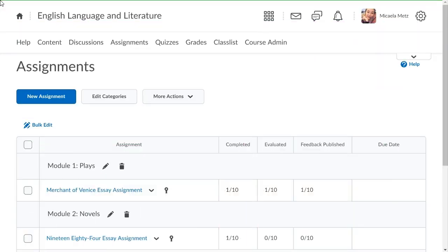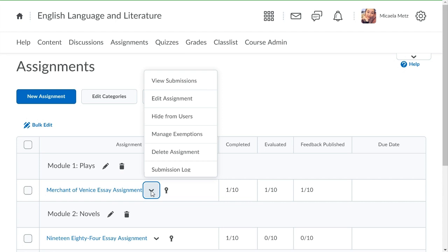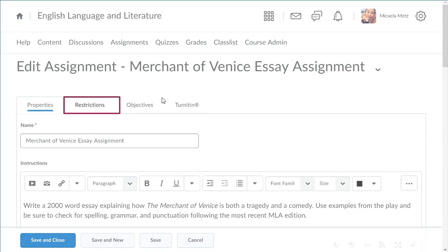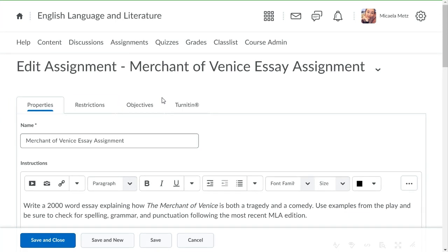To begin, from Assignments, click the context menu of the assignment you want to edit, and select Edit Assignment. Then, click the Restrictions tab.